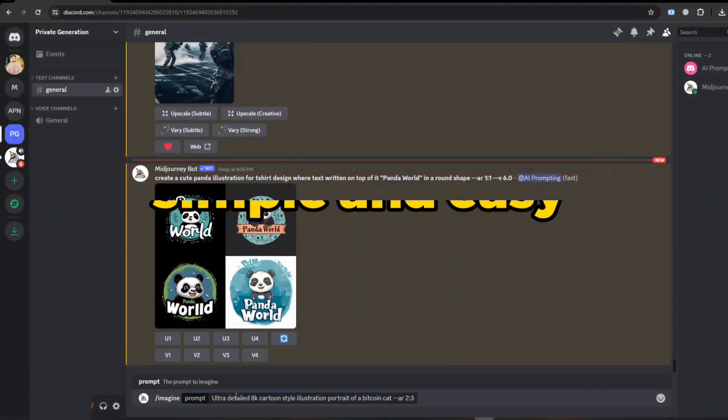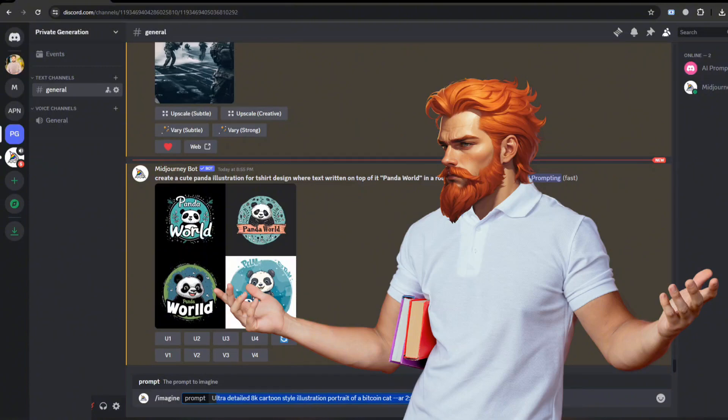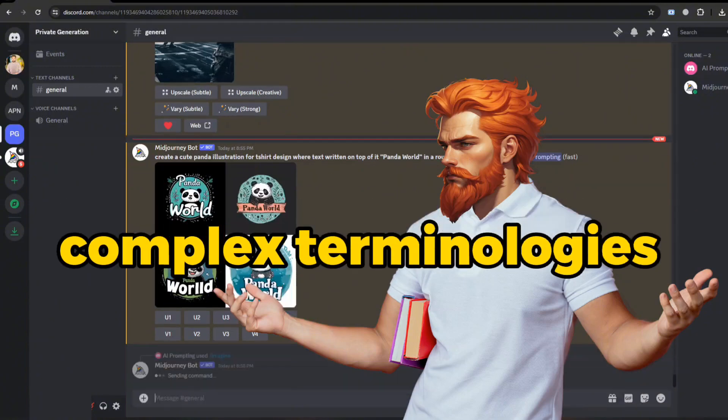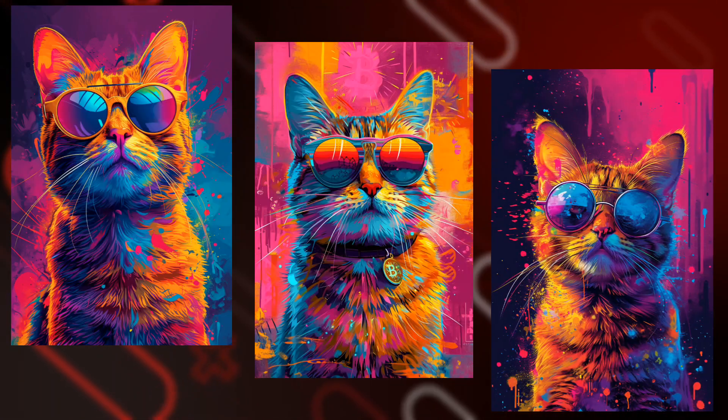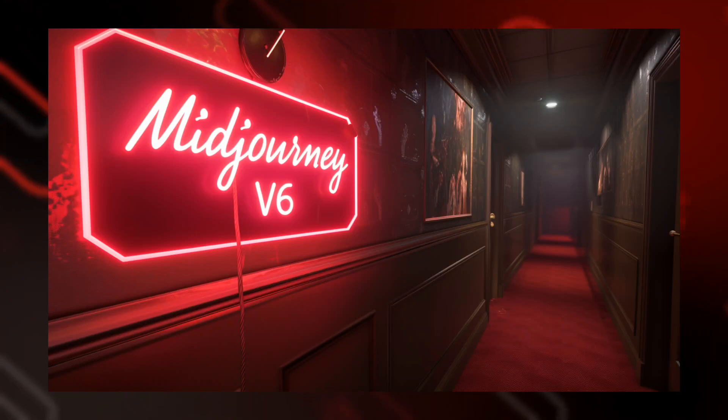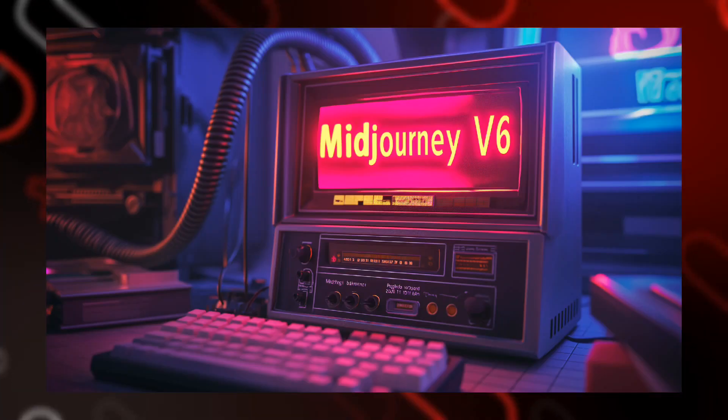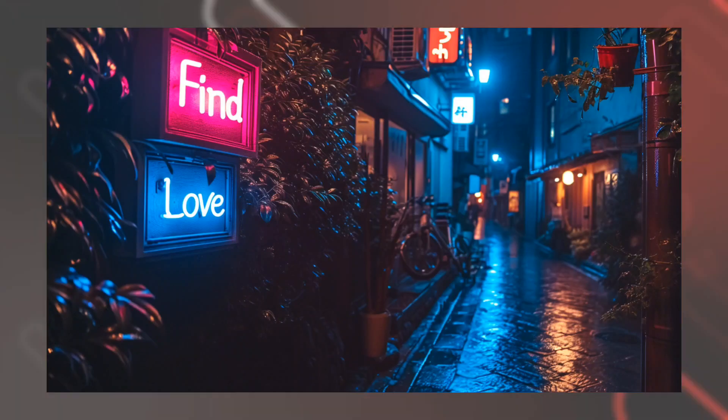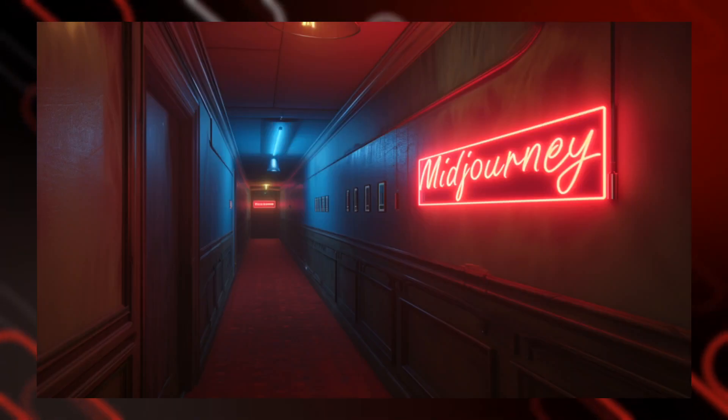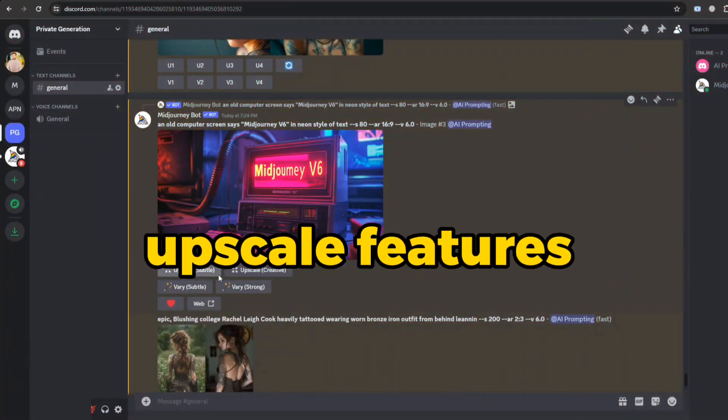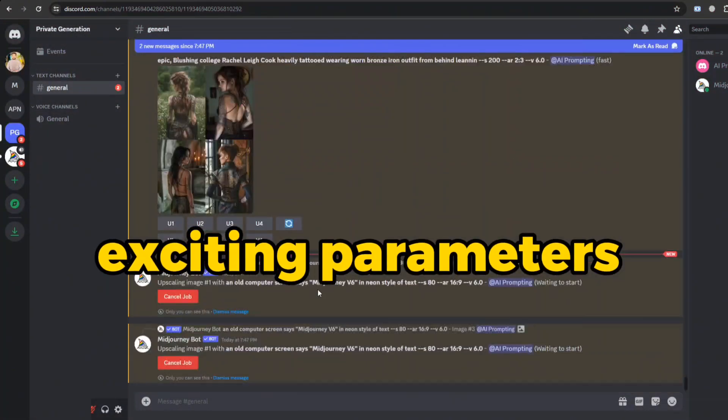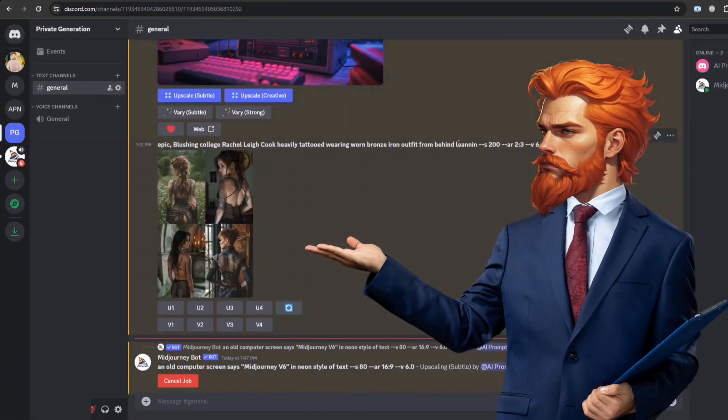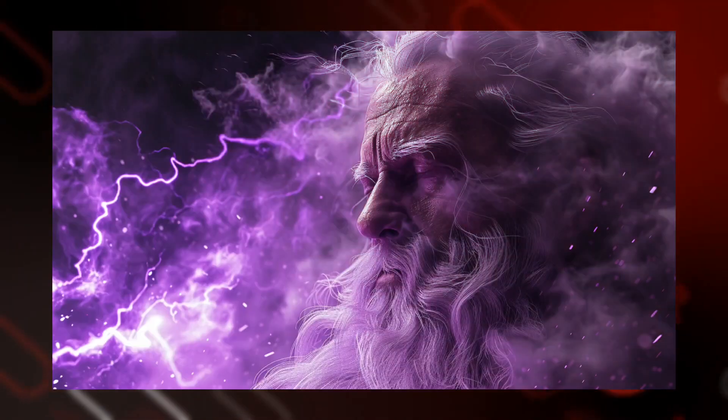Version 6 has introduced a simple and easy way to prompt without entering complex terminologies. The bot is smart enough to understand your requirements. On top of that, it introduces the novel feature of text integration in images, moreover image prompting, new upscale features, some exciting parameters, and much more to be explored in this whole playlist for Midjourney V6.